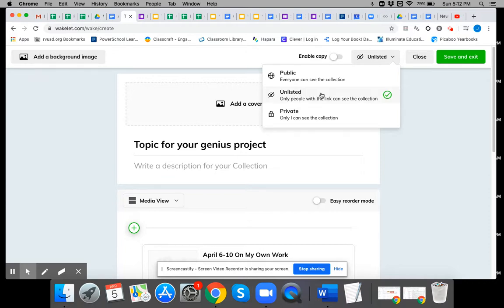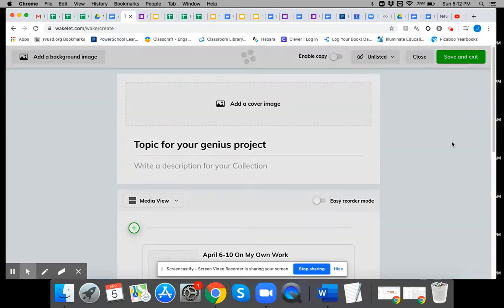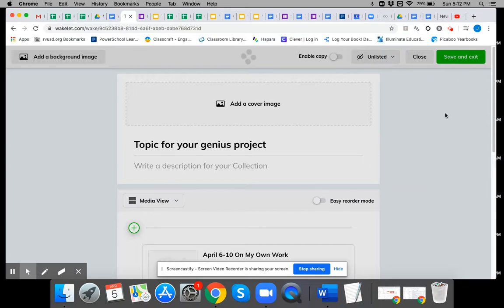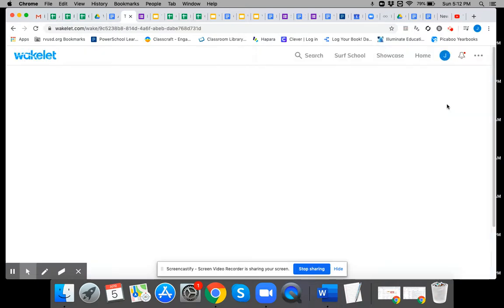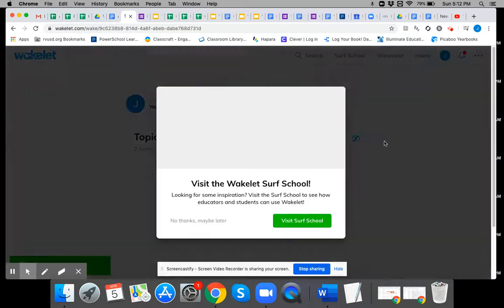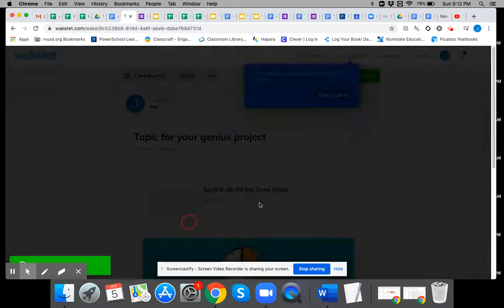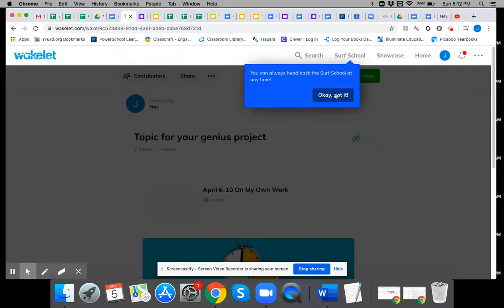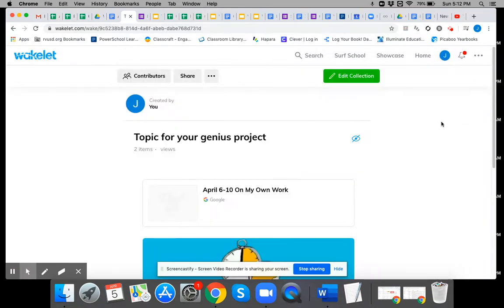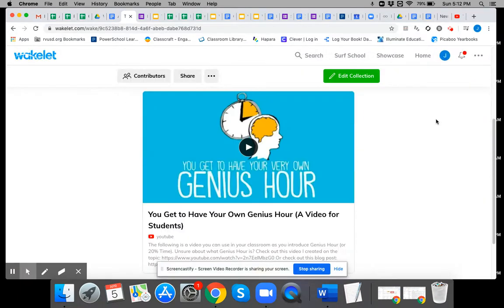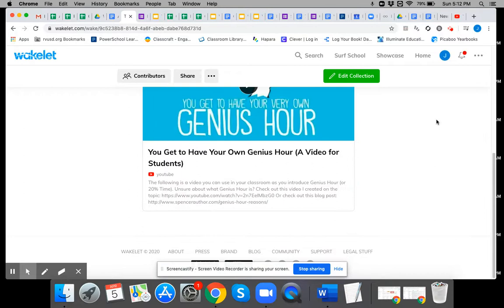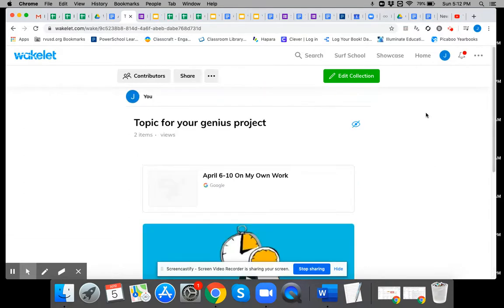So anyone who has the link can see it when it's unlisted. Okay, so that is pretty much how you use Wakelet. Do hit save and exit. It does not save things automatically. So if you make a bunch of changes then you will not have your stuff if you don't hit save.